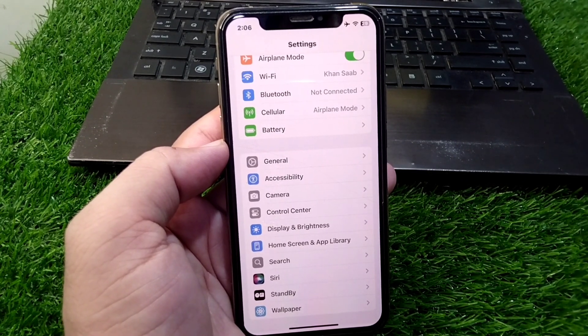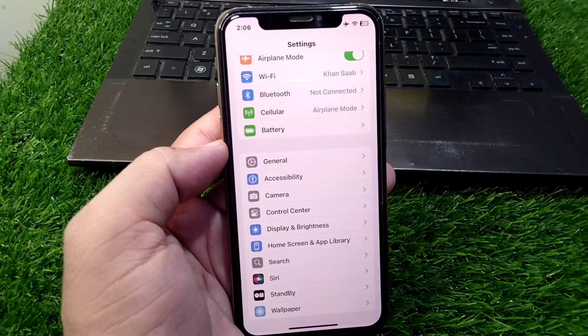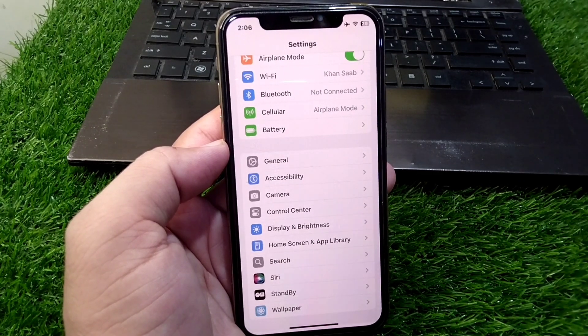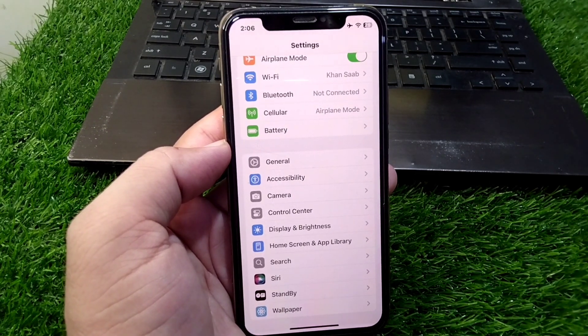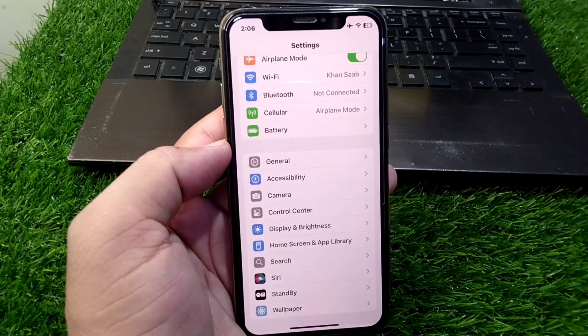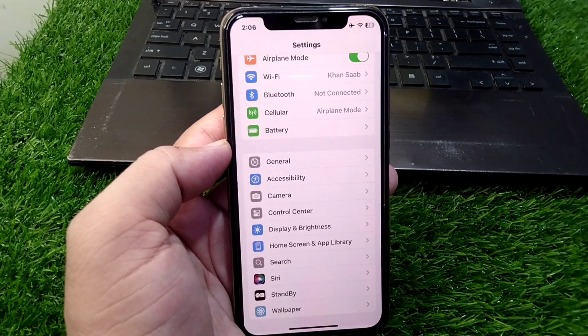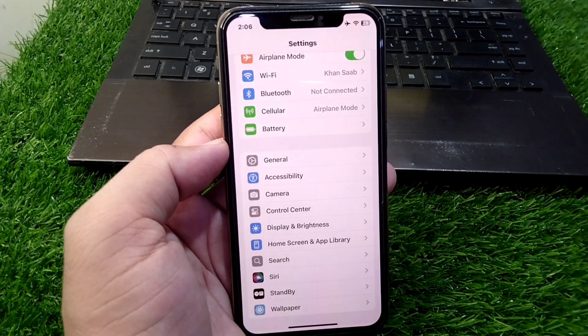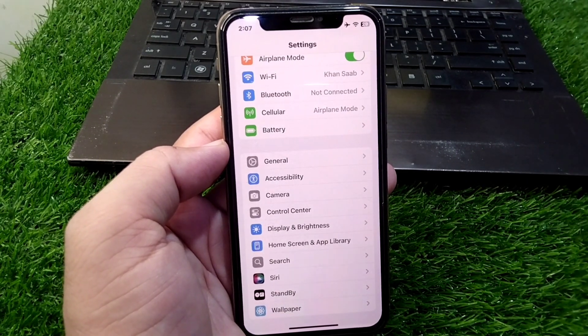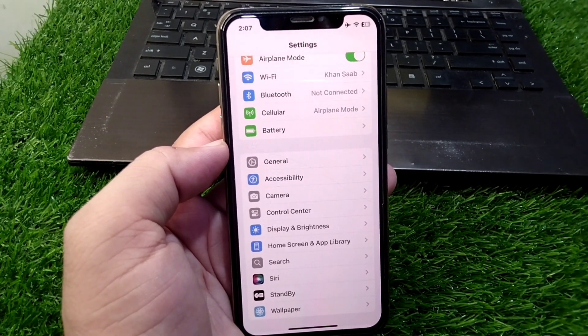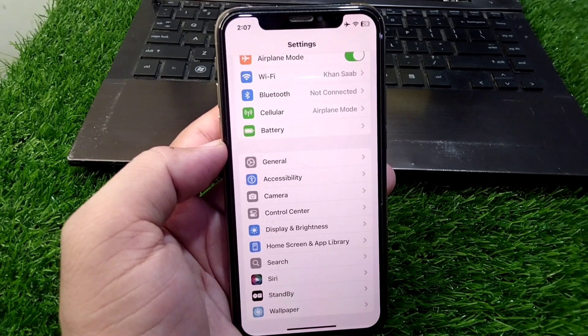This is the way through which you can update your Siri to Siri 2.0. That's it for today's video. Hope this video helps you. Please like and subscribe to my YouTube channel as well. Thank you.